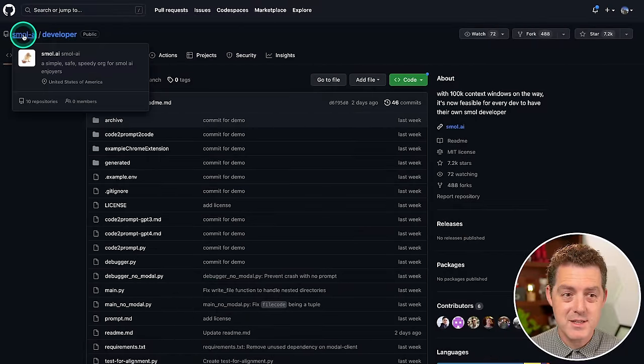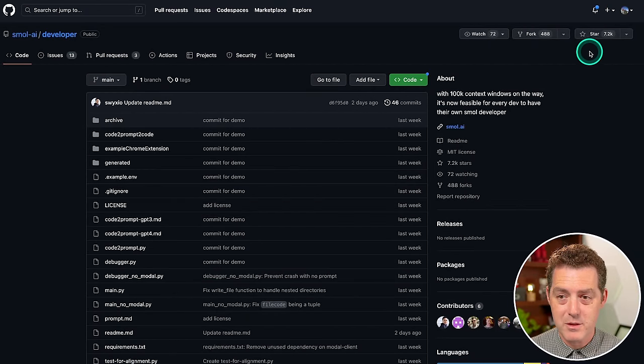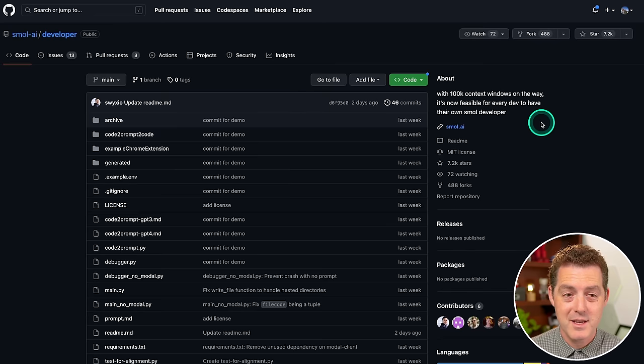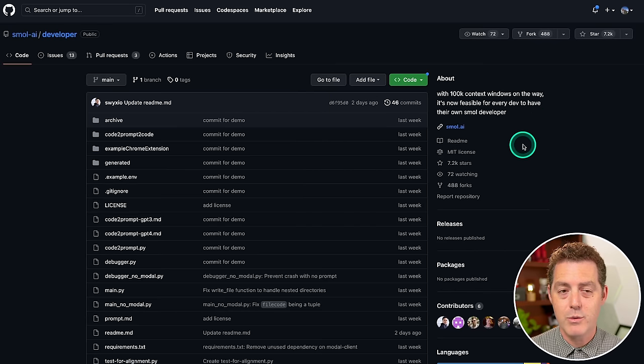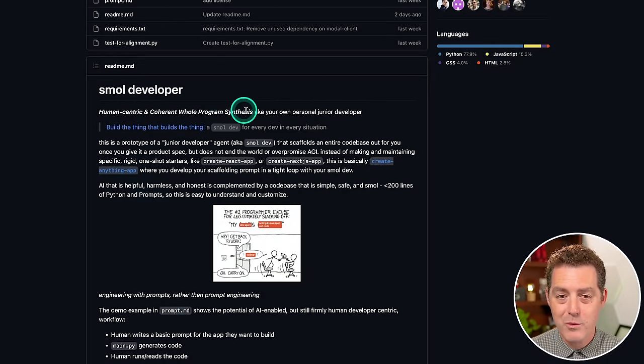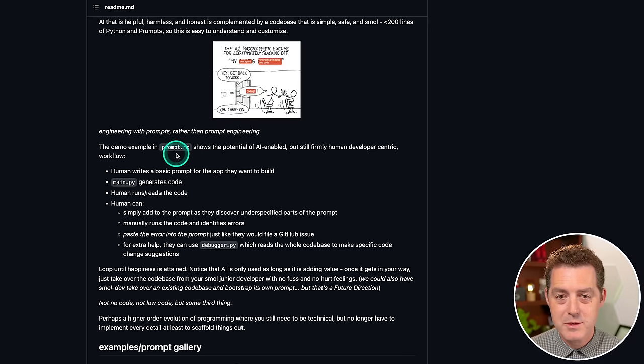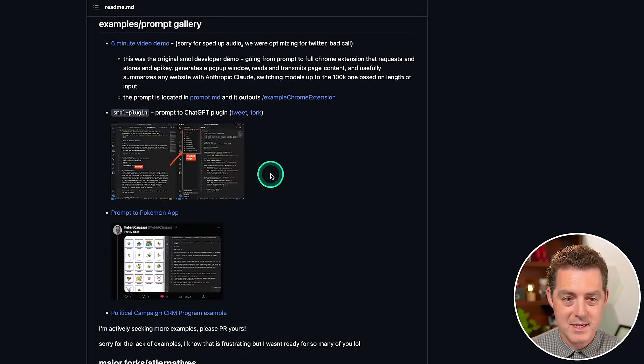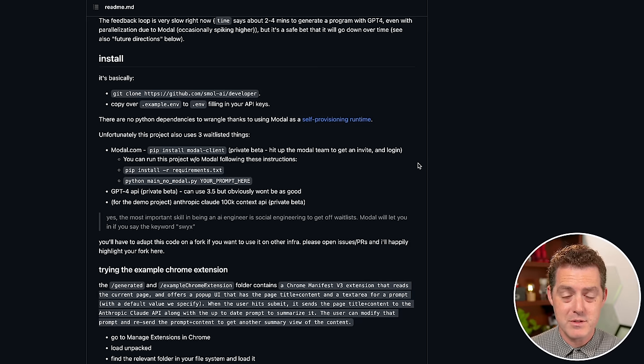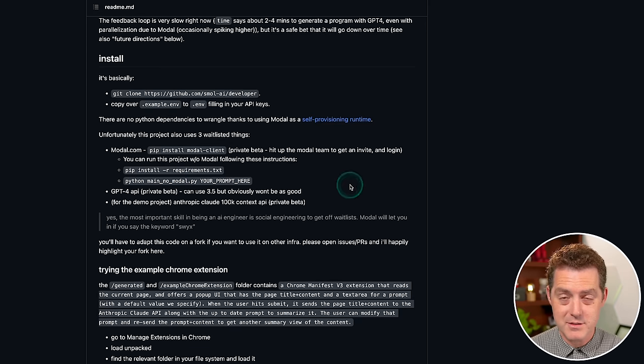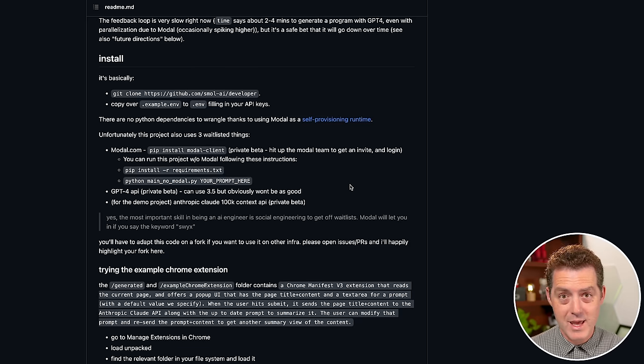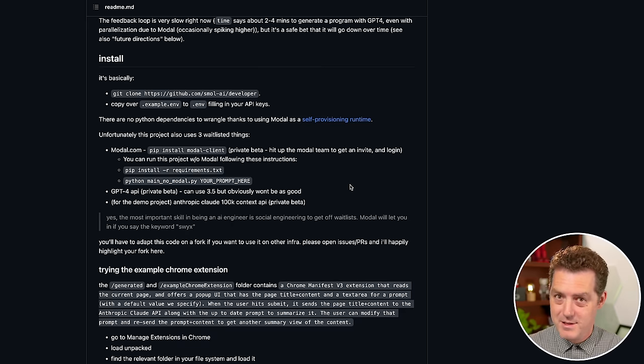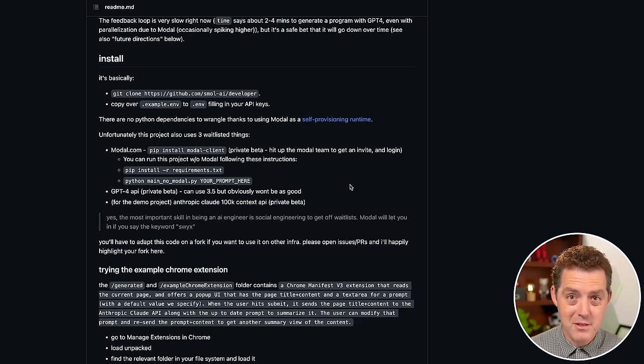So this is the GitHub page, small-ai-developer. It has over 7,000 stars and nearly 500 forks. And it's one of the trending GitHub repos right now. Human-centric and coherent whole program synthesis, aka your own personal junior developer. So it gives a bunch of information about what it does, but let's actually do it. Now this is so easy to use and they give a few examples of incredible projects built from just a few prompts. And you can get extremely detailed in these prompts. You can think of it like writing a spec and then you pass it off to a junior developer to write. And ChatGPT writes it for you and creates all the files.